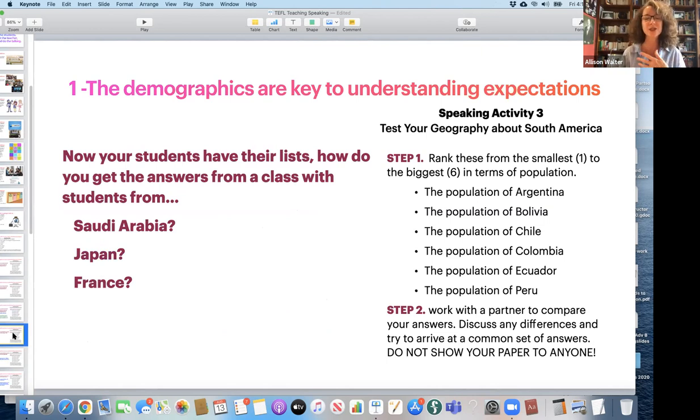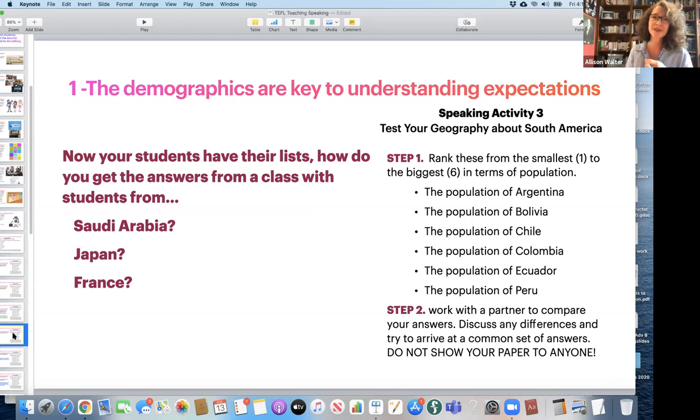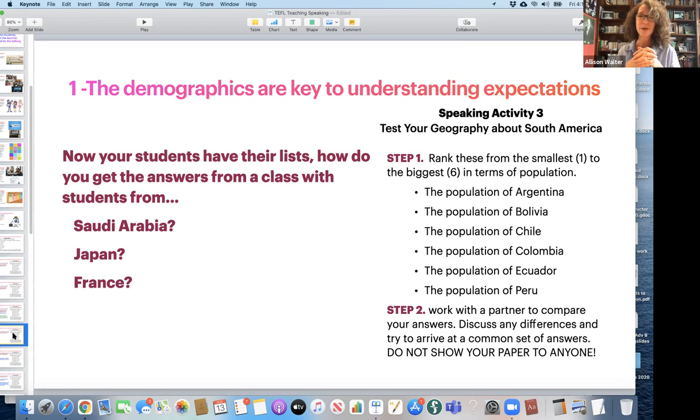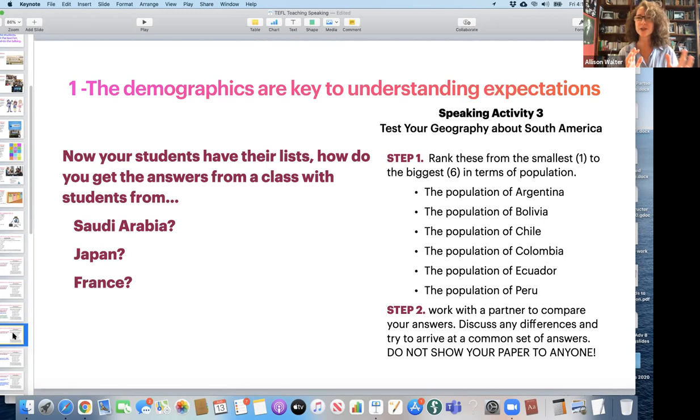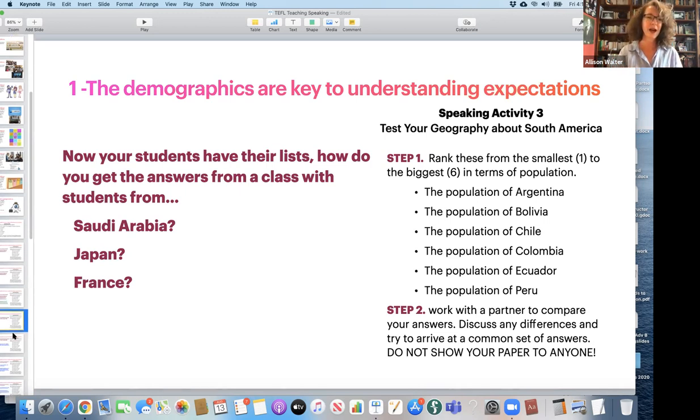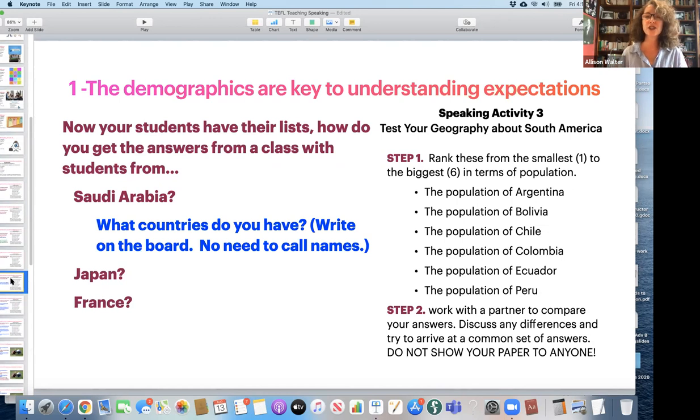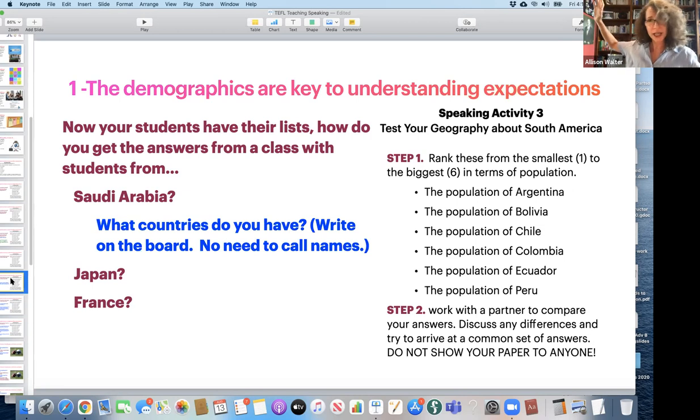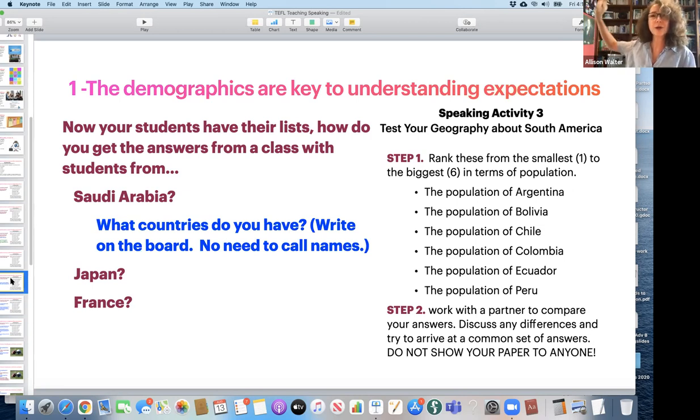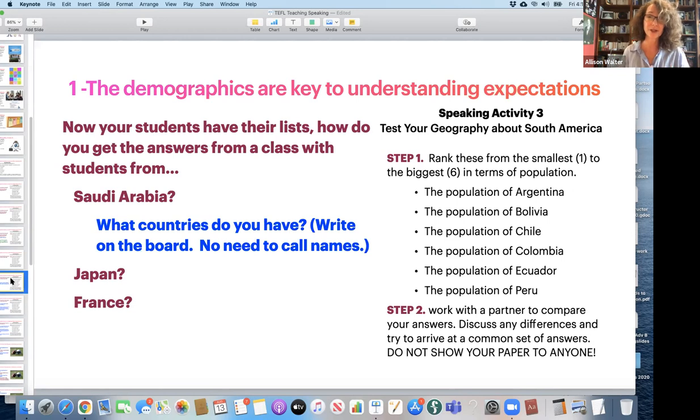Now your students have their lists. How do we get the answers from a class with students from Saudi Arabia, from Japan, from France? I have to say it's terrific when we have a mixed class because we know everyone's going to speak English, but we still have to understand our students. How do I get that information from my students easily? So perhaps from Saudi Arabia, I would ask, well, what countries do you have? And I would turn and I would start. They would start talking. I wouldn't have to call on them and I would write the countries on the board.